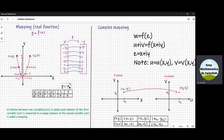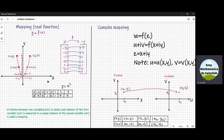If we put x is equal to 1, we get the value of y which is 1. So we get a point 1 comma 1 and draw it on the graph paper. If we put x is equal to 2, 2 square is 4. So we get another point 2 comma 4. We draw it on the graph paper. If we put x is equal to 3, we get 9.